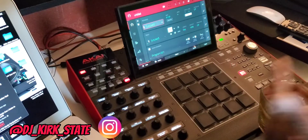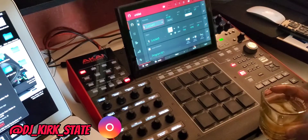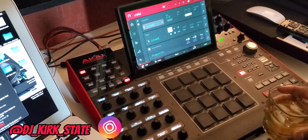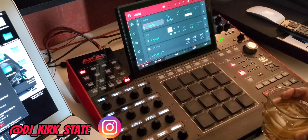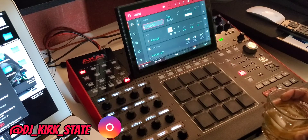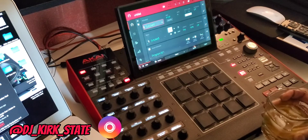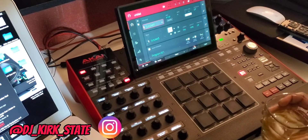Yo, what up? It's your man Kirk State, and today I got a little real quick tutorial.